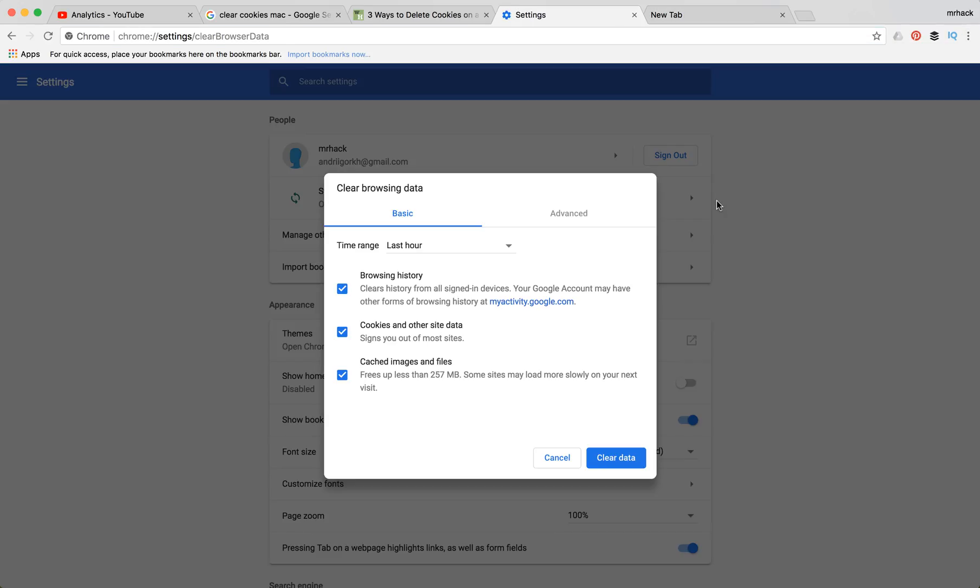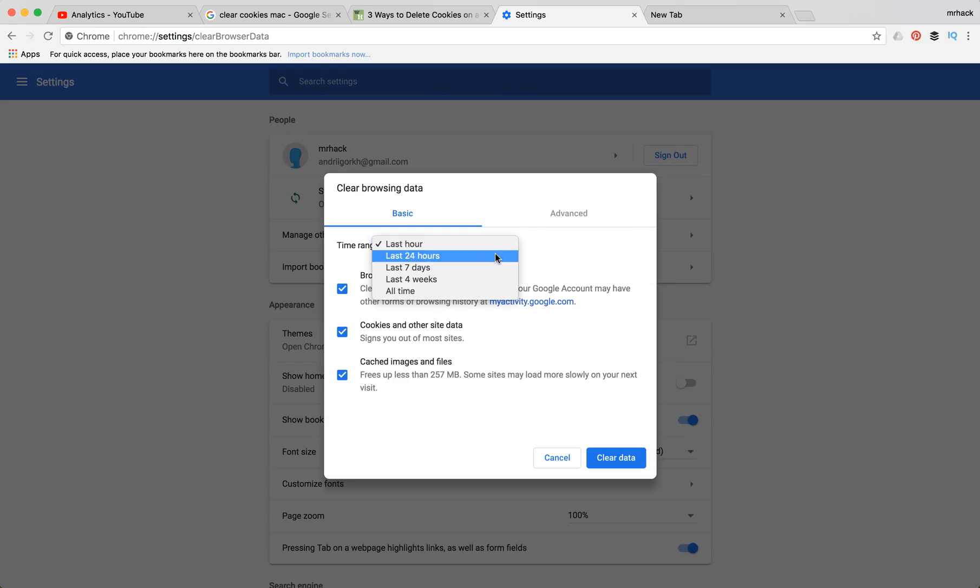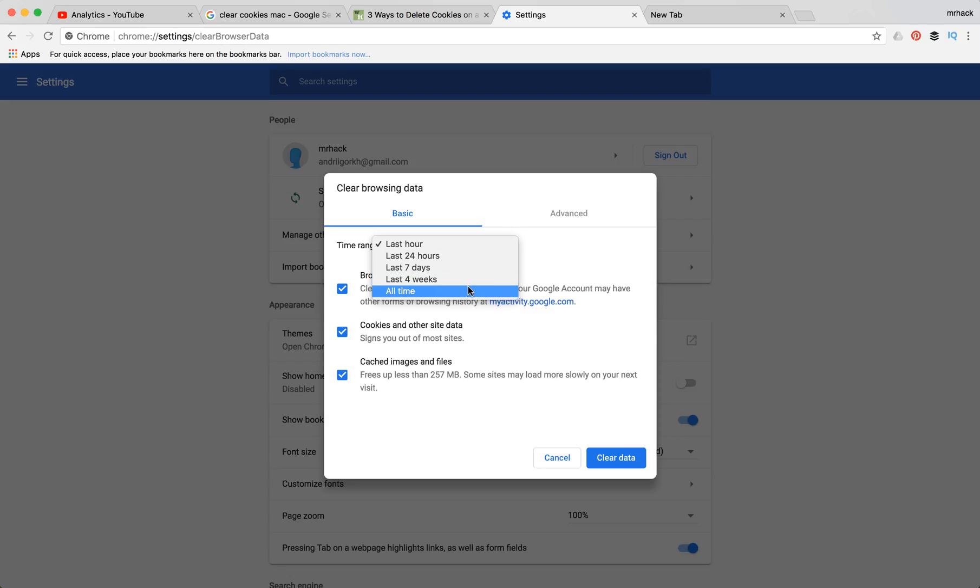And here you will have the option to select a time range so it can be last hour, last 24 hours, last four weeks, or all time.